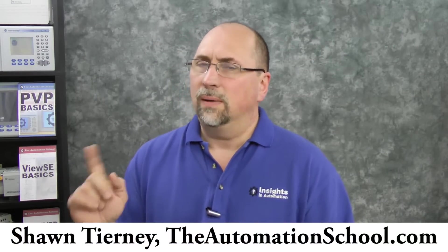Hey everyone, Sean Tierney here from theautomationschool.com, and in today's episode, I'm going to show you how to send data from a MicroLogix 1400 across Ethernet to a Slick 505, and we're going to do it by using the message instruction.